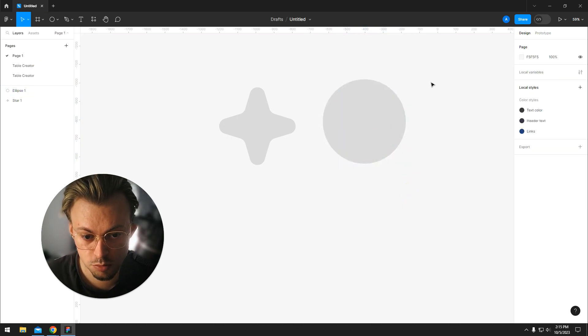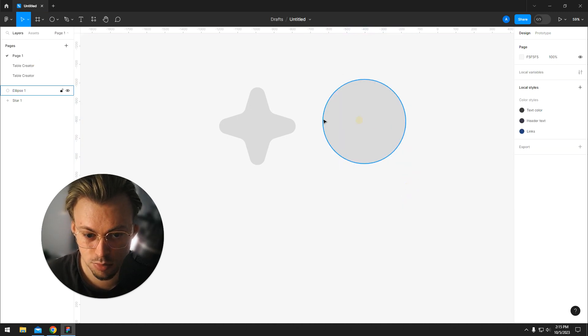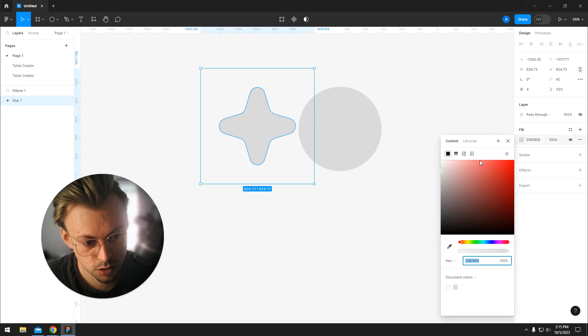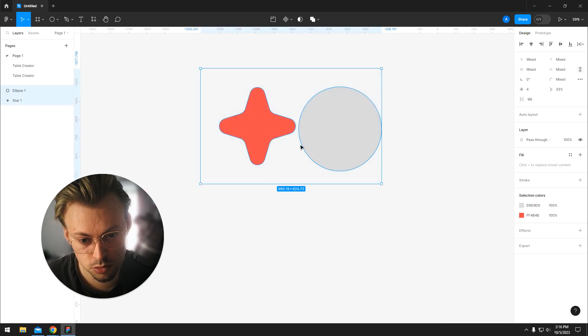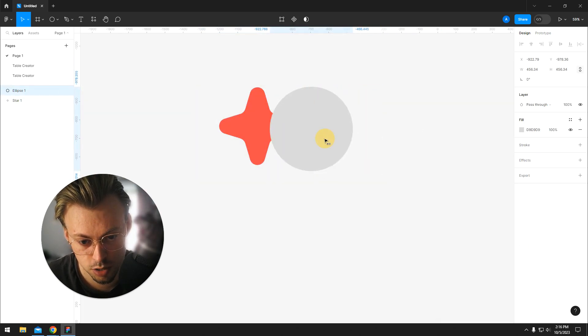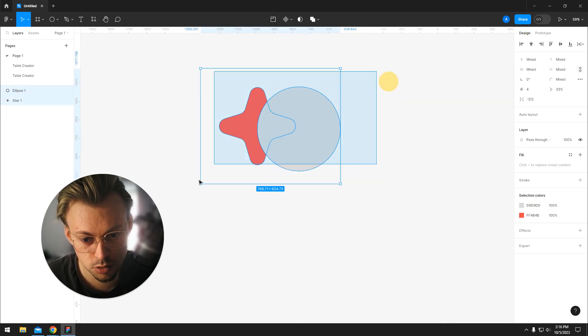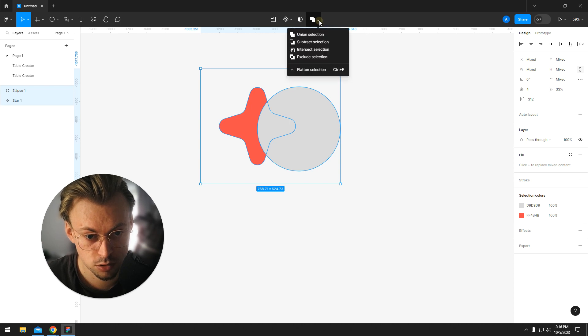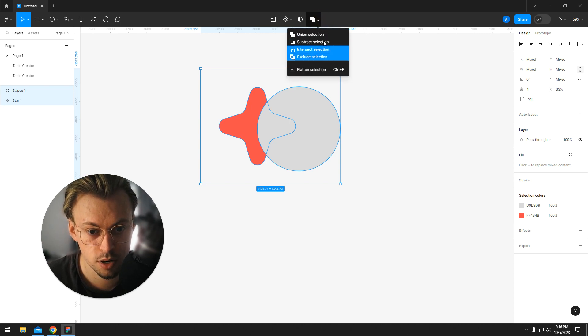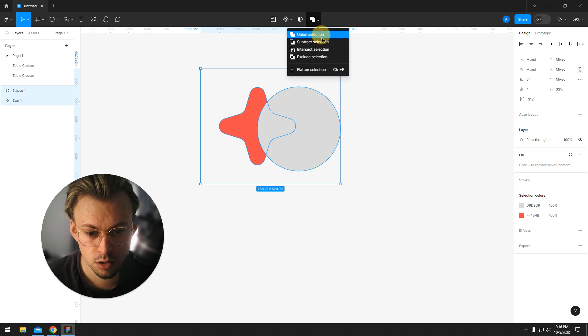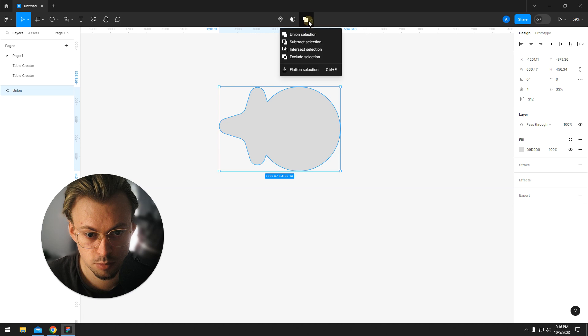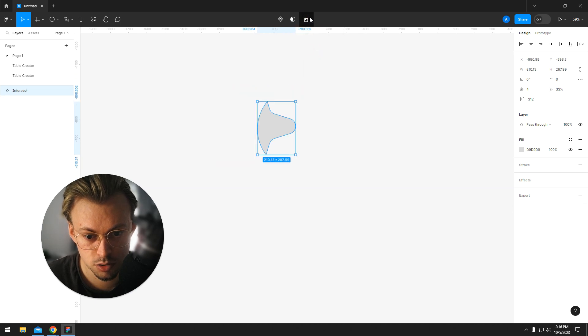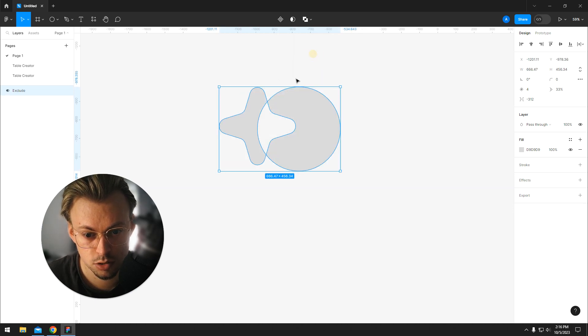Now if you have two shapes, for example, you can combine them or do different stuff. Let's say you have just two shapes overlapped. If you click on boolean tool - boolean group - you have all these four options. You can combine them, you can subtract them, you can intersect them, you can exclude them. You end up with something like this.